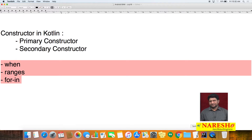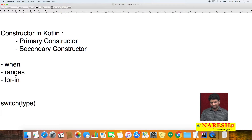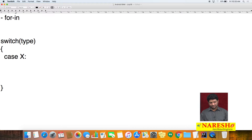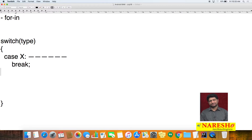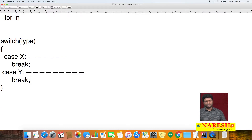If you observe the switch condition syntax, we specify 'switch' and give some data type — like int, string, float, or double — as an input parameter. After that, we write 'case', and each case has a statement followed by a break statement. Like this, we write multiple conditions in the switch case. But in Kotlin, we do not have a switch — instead of switch, we have 'when'.